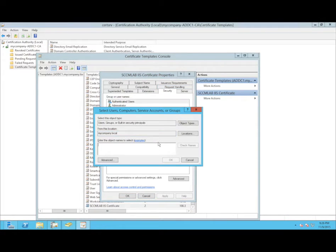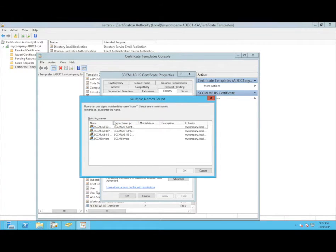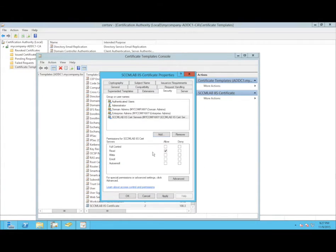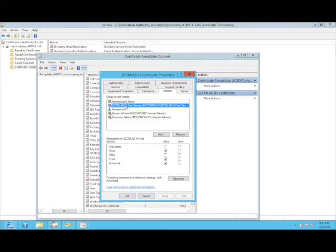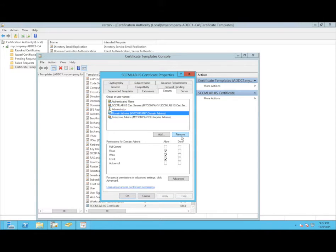Then we configure the security of this template so that only machines that are members of the IIS cert global group are allowed to enroll. They should have permission to read, enroll, and auto-enroll. We also have the option to delete the ability of administrators, domain admins, and enterprise admins to enroll the cert, but this is optional.